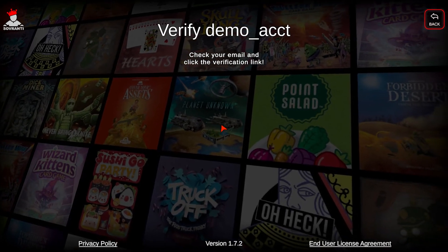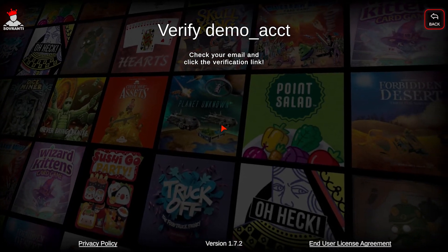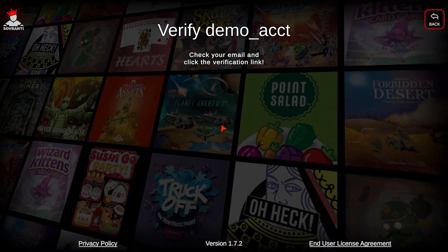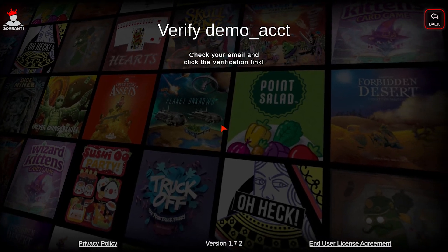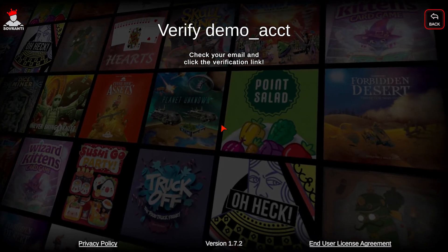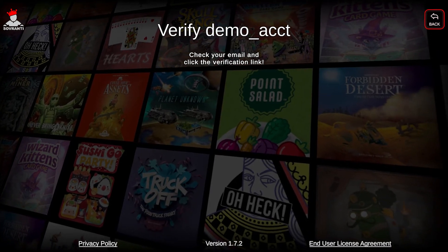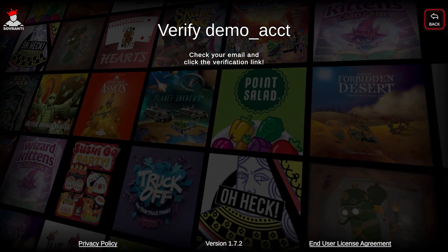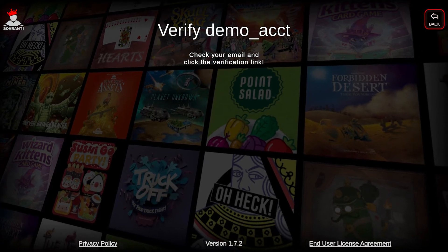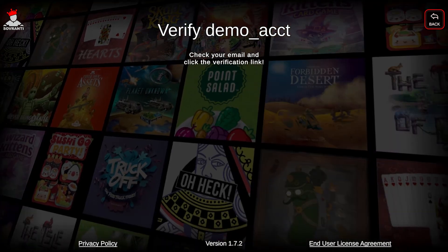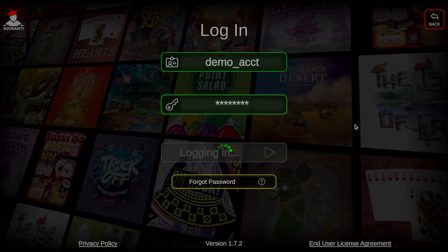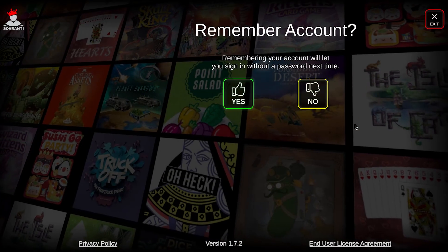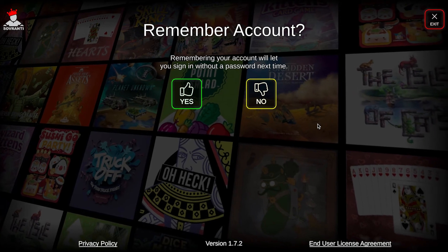Next you'll need to verify your account. Look in your inbox for a registration verification email from Sovereignty and click the verification link. After you do that it will sign you in and you're good to go.